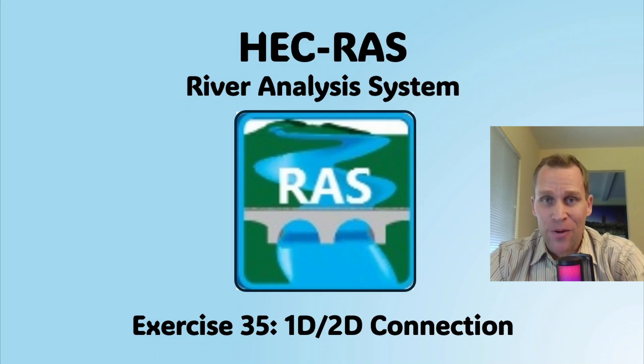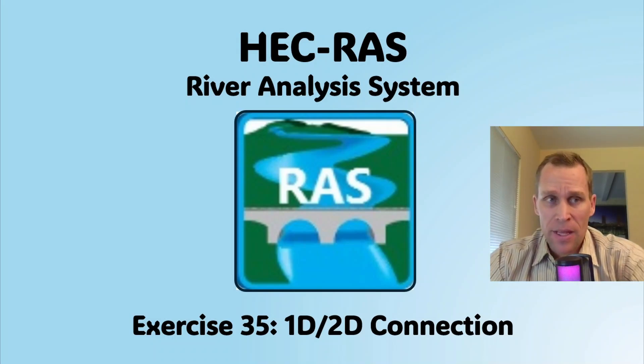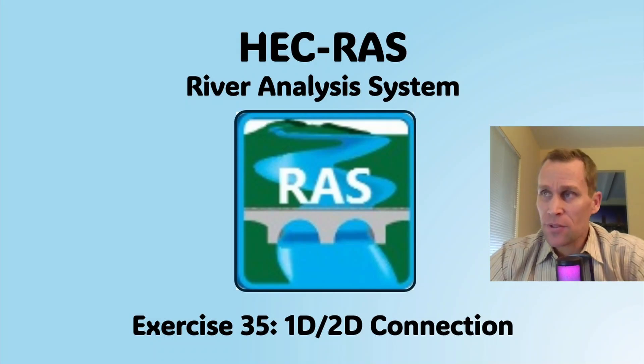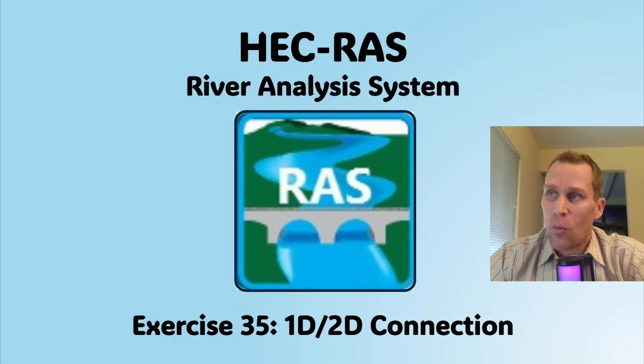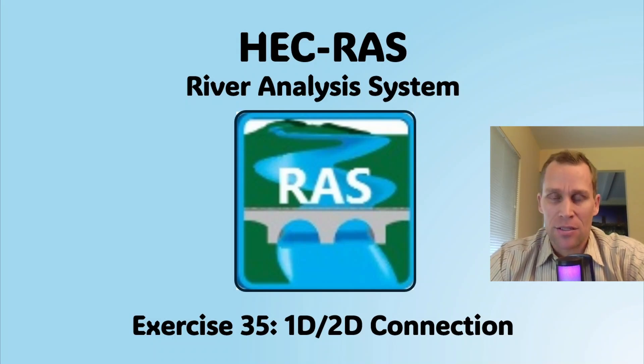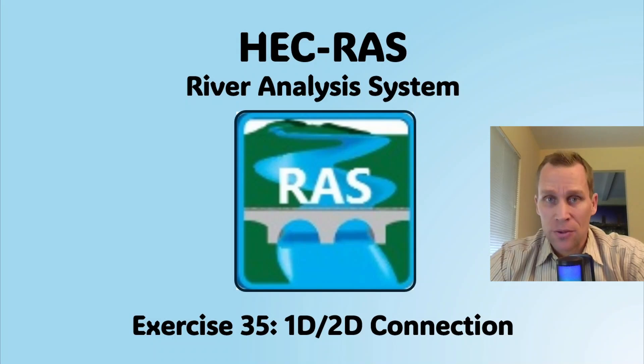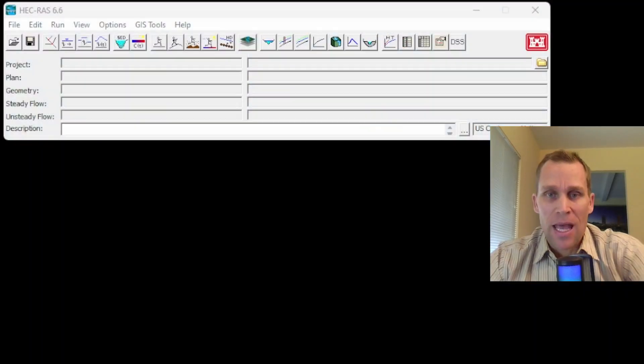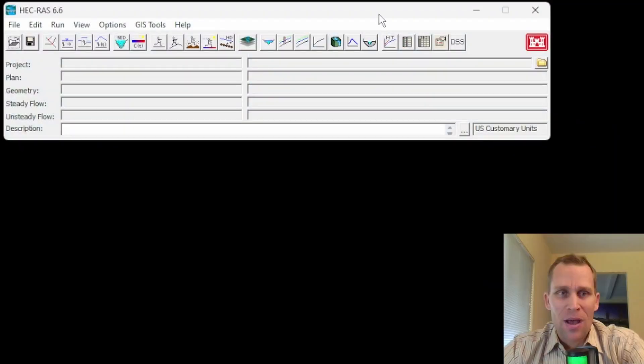Welcome and hello. This is a video exercise in HEC-RAS and in this exercise I'm going to demonstrate 1D 2D connections. I'm going to connect a 1D river reach to a 2D storage area and let's see what that looks like.